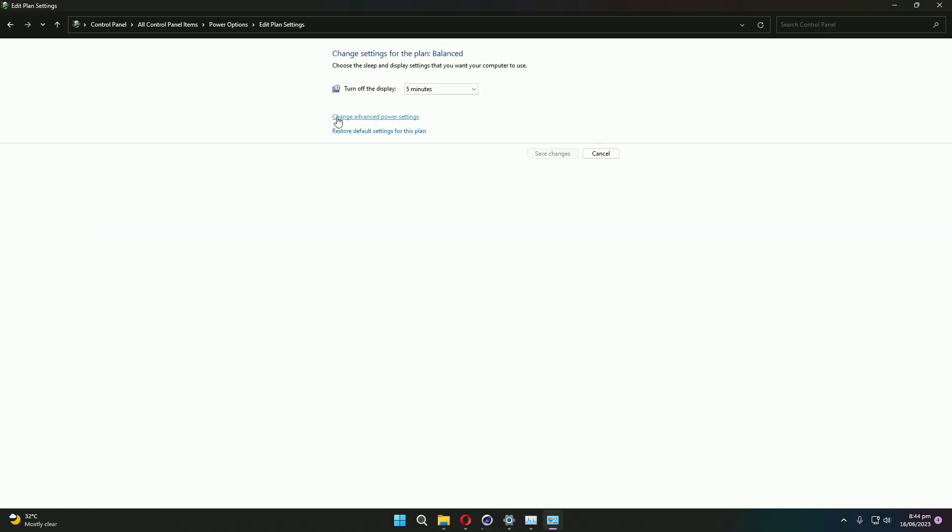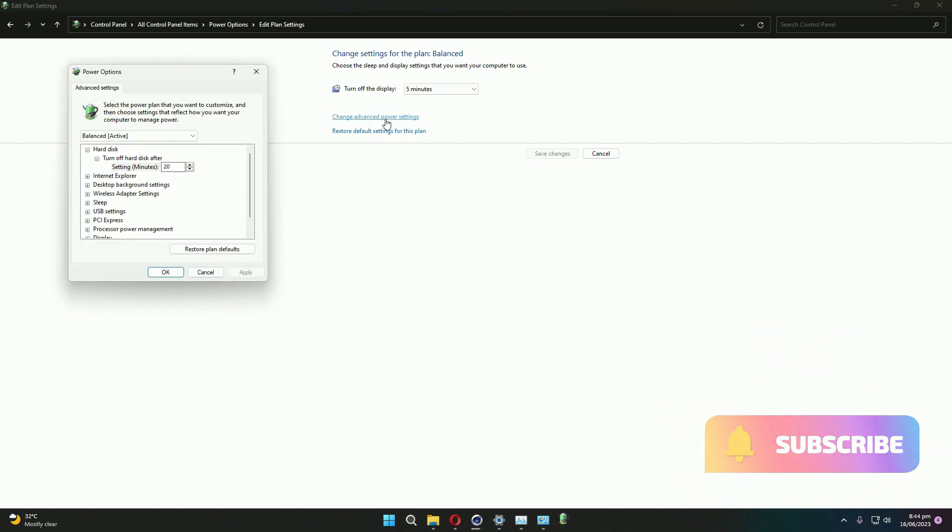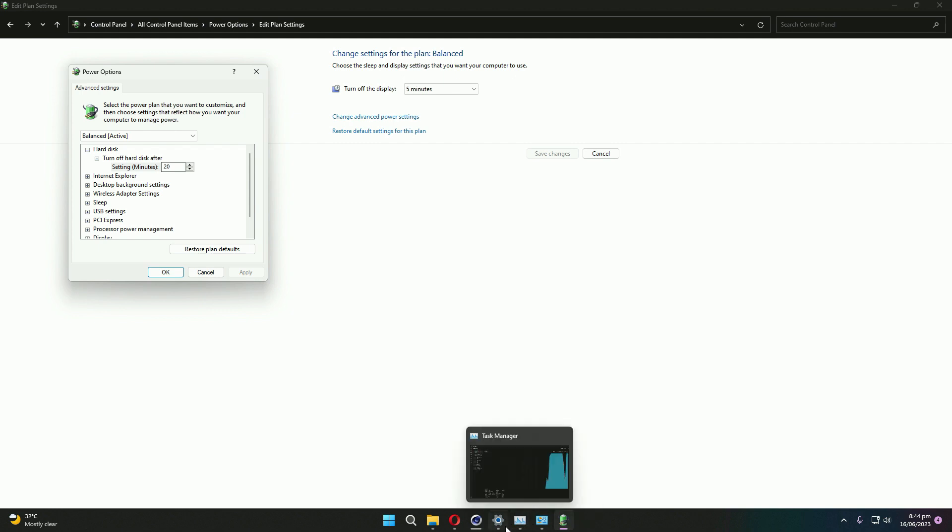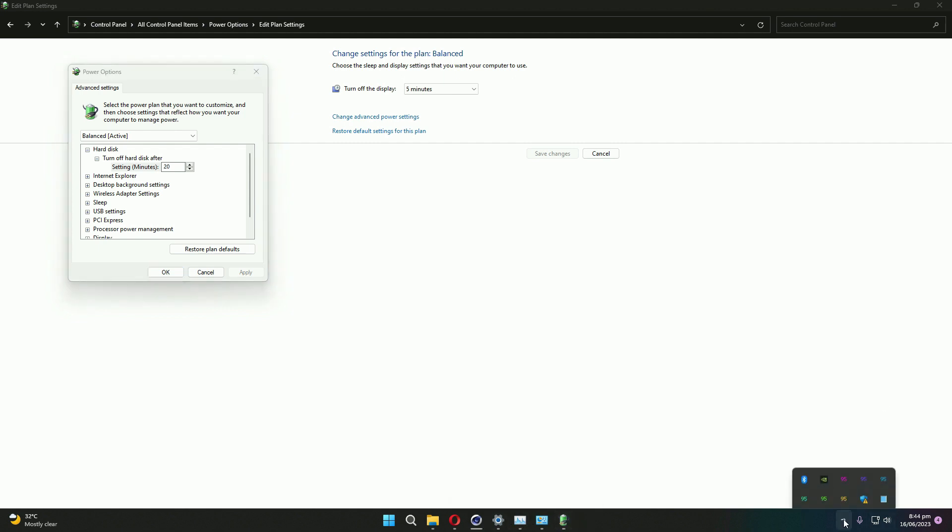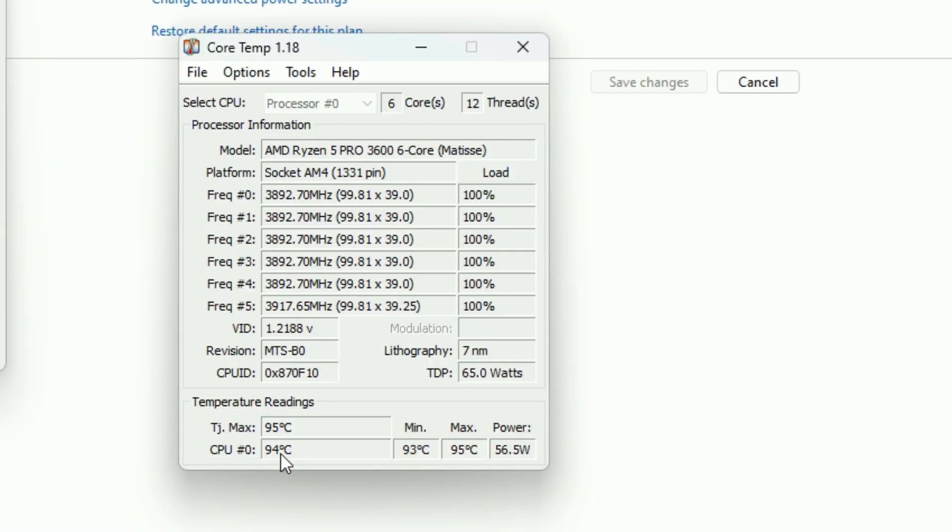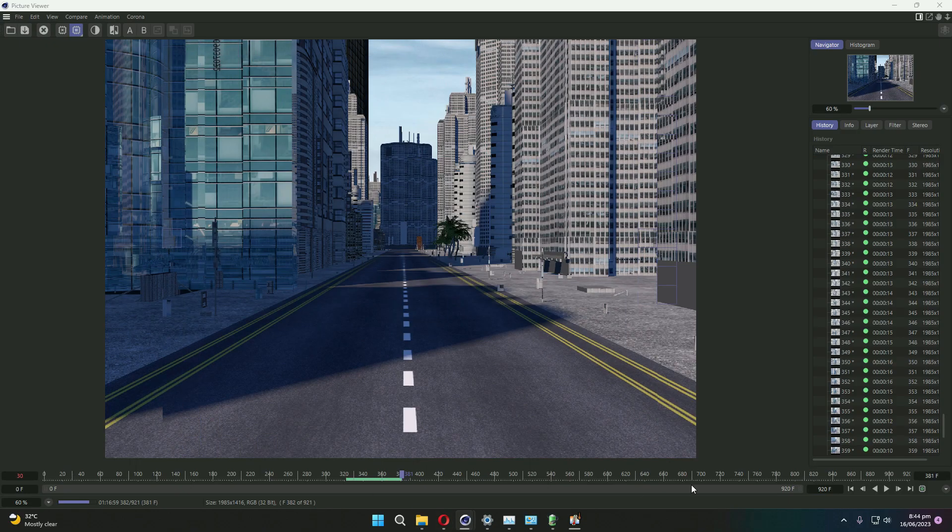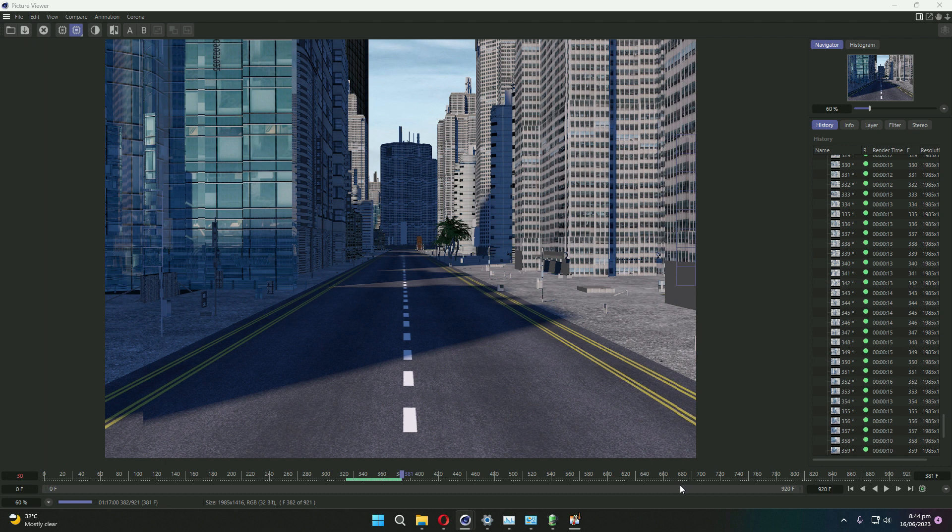And here we will enter into Change Advanced Power Settings. So here let me show you the core temps are 94 degrees Celsius. This is rendering in the background. It's 100 percent CPU usage.